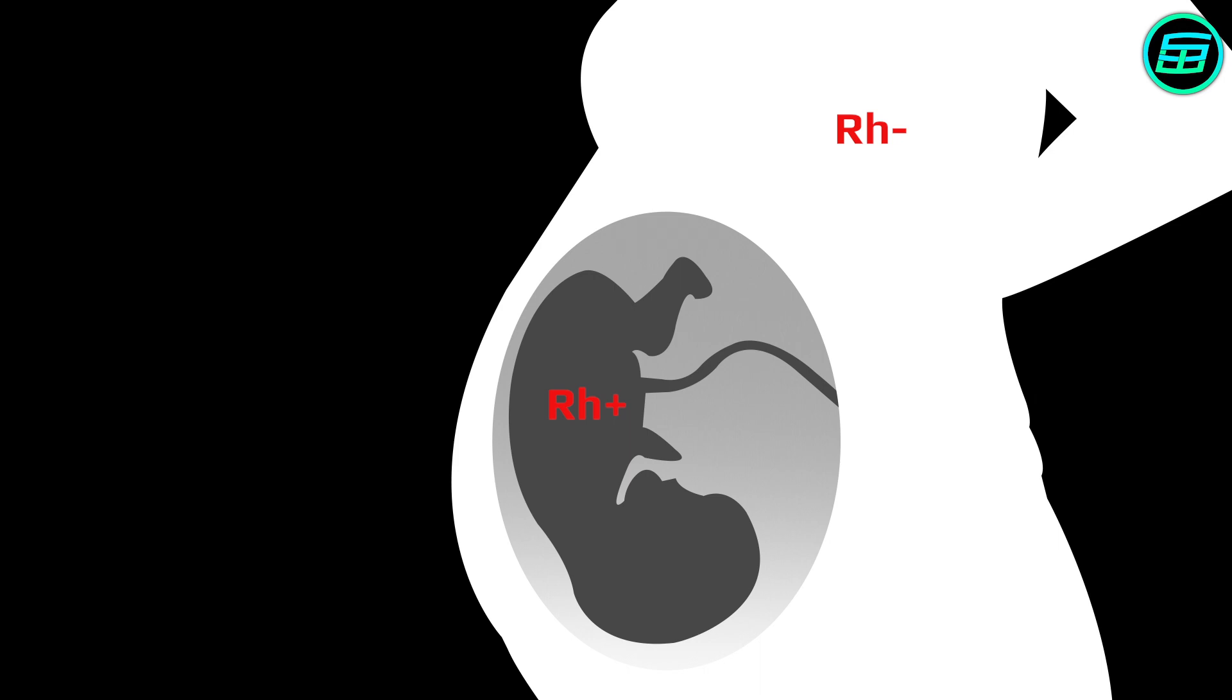Rh antibodies passed to the baby bind to the Rh antigen in the baby's blood cells and send the signal that these cells are invaders. As a result, the mother's defense system attacks the baby's blood cells.